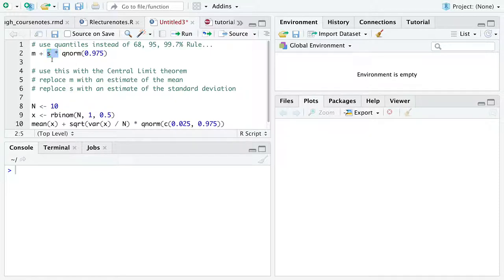So by shifting and scaling this quantile calculation, we can adapt the quantile calculations to any normal distribution we choose.